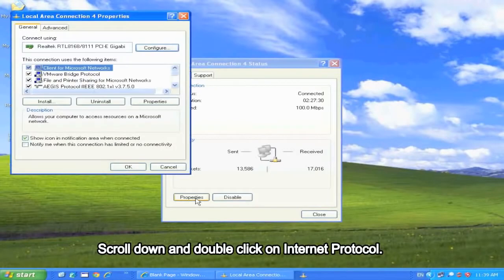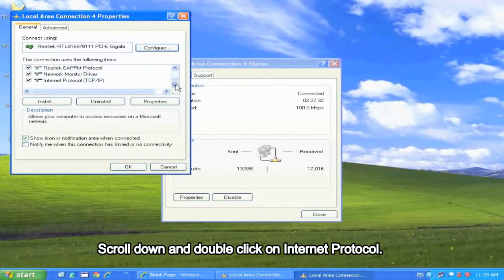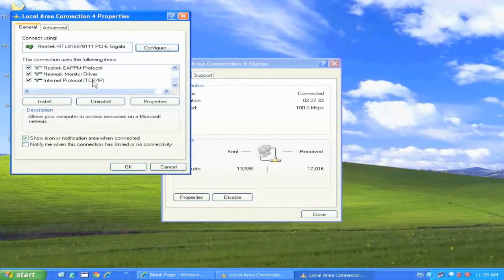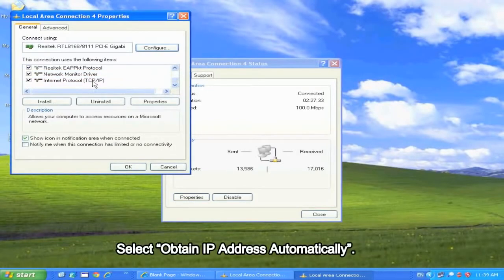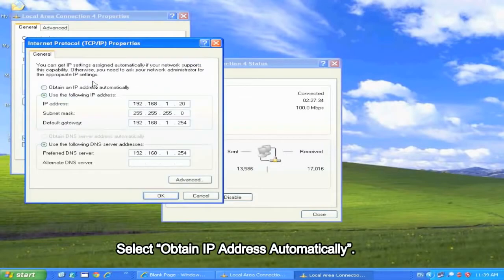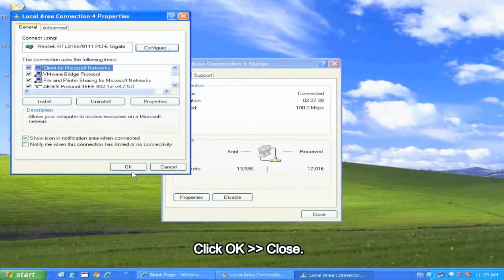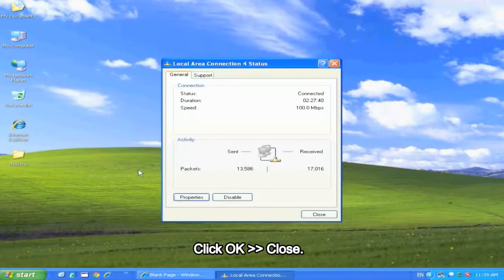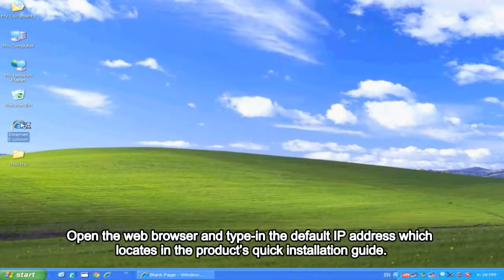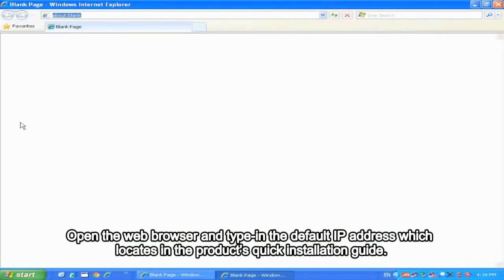Scroll down and double click on Internet Protocol. Select 'Obtain IP address automatically.' Click OK and close. Open the web browser and type in the default IP address.